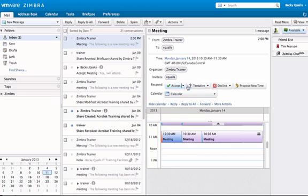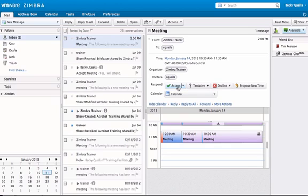Attendees have the option to accept, decline, mark as tentative, or propose a new time for the appointment. If accept is chosen, the appointment is marked as busy on the attendees' calendar, and an email is sent to the appointment originator indicating the meeting has been accepted.